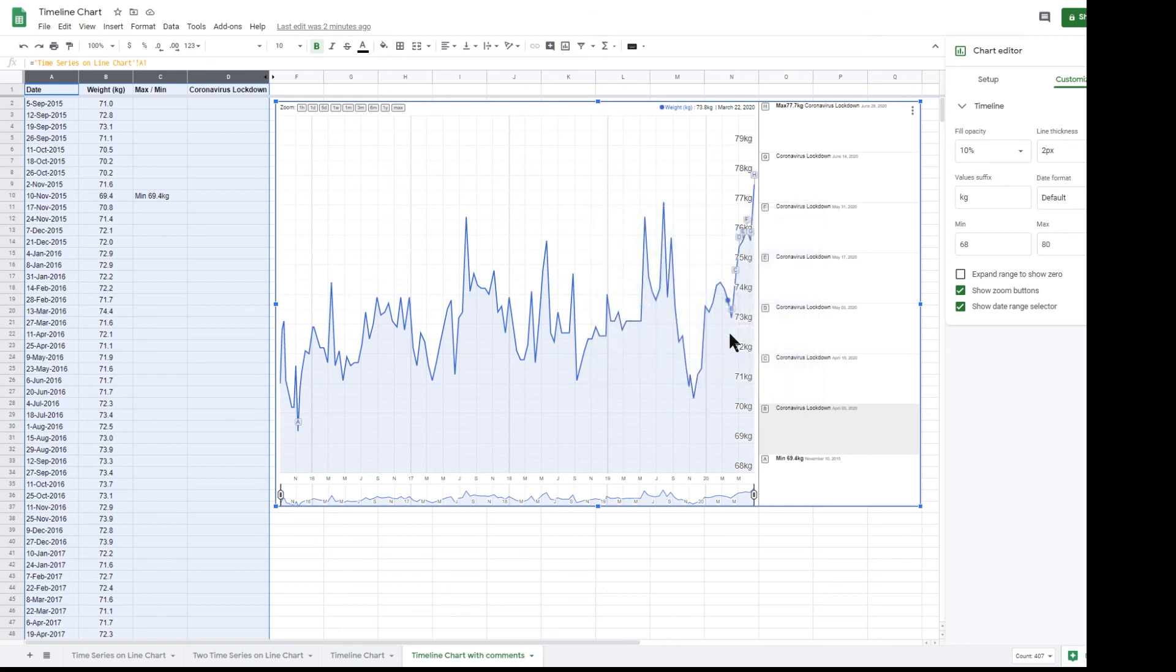This timeline chart is very useful and very flexible. It's a pity that it's not a suggested chart and that you have to scroll right down to the bottom of the charts to find it.